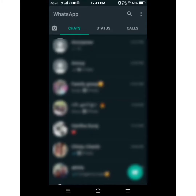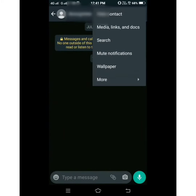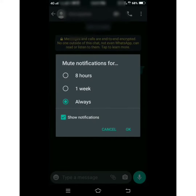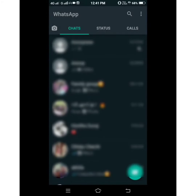We are going to mute the chat and click on the mute notifications button to create a mute notification. Now, the new update will always be added to 1 year, so we will click the option to select it. If you click the notifications button, you can click the show notifications button. We will be able to block messages with these new messages.